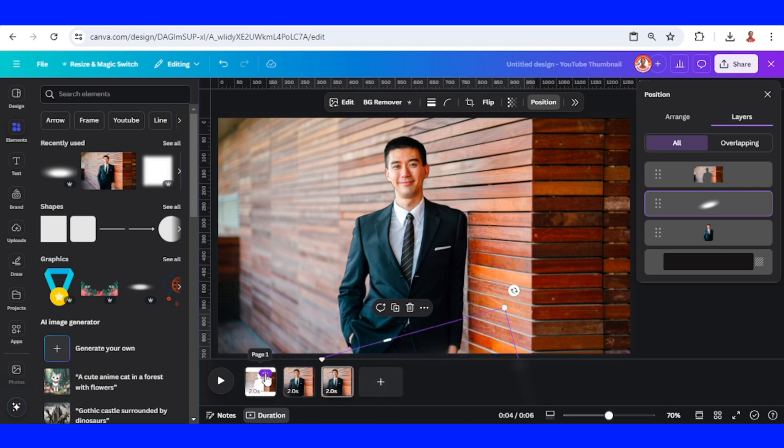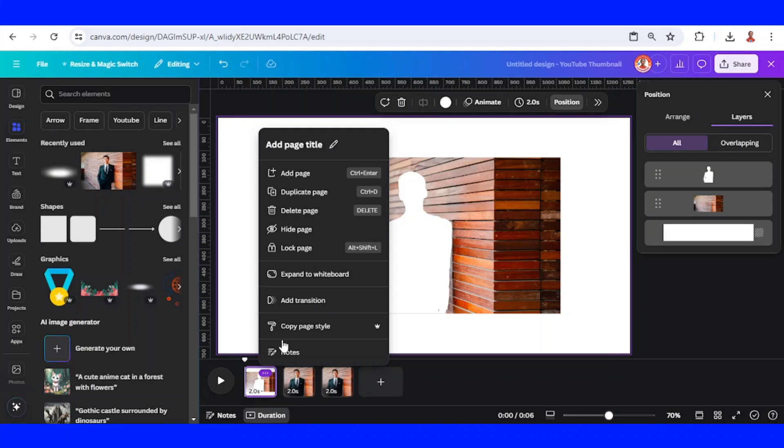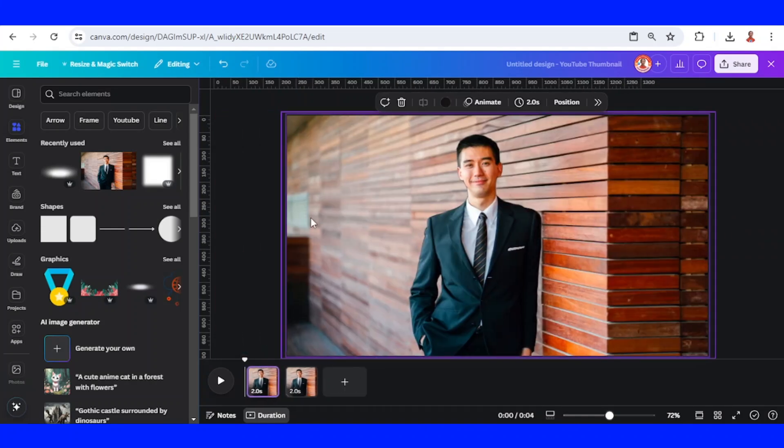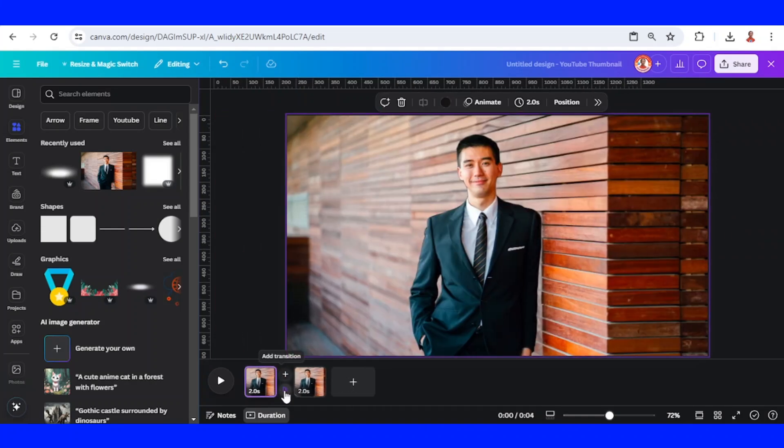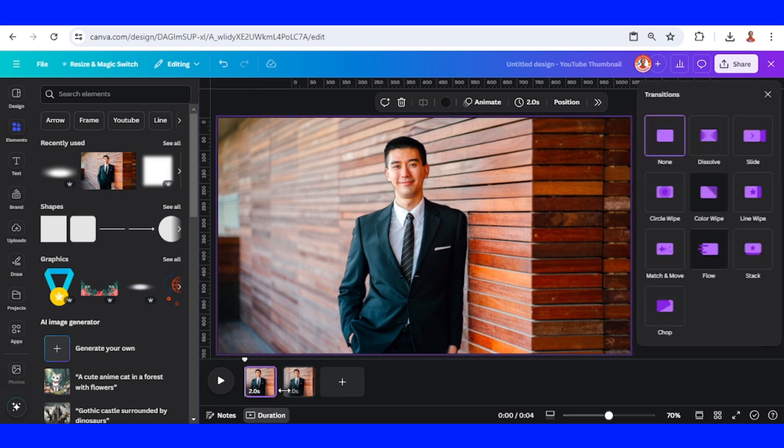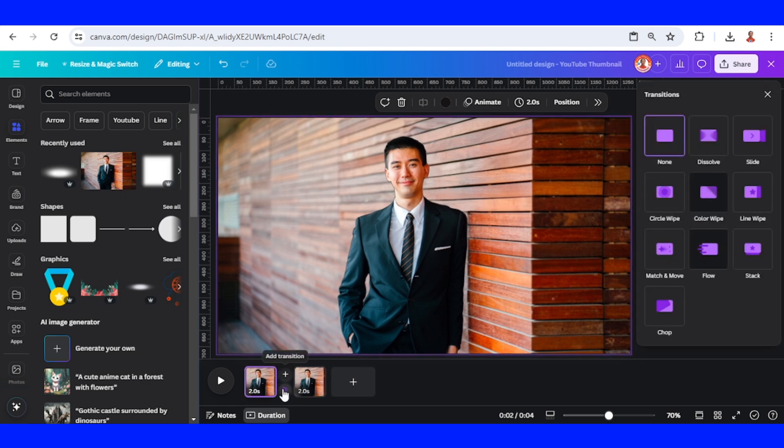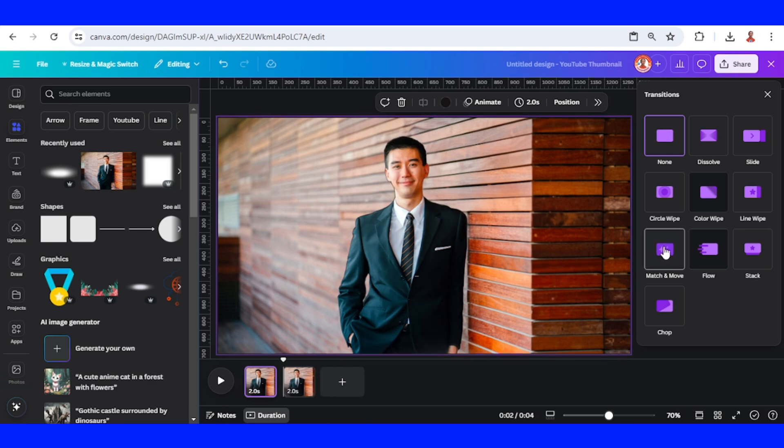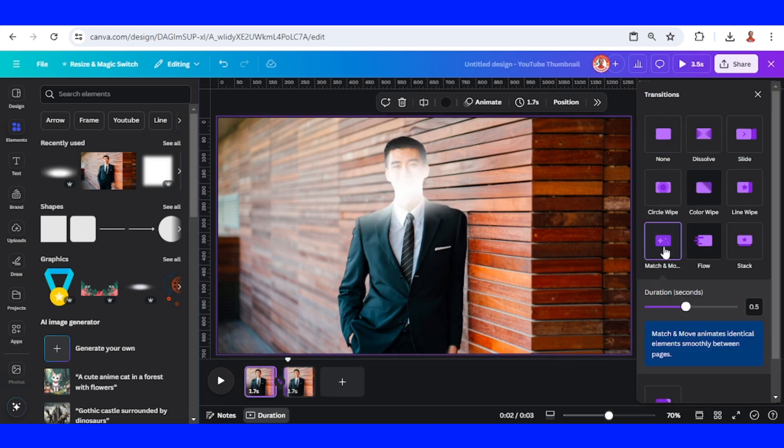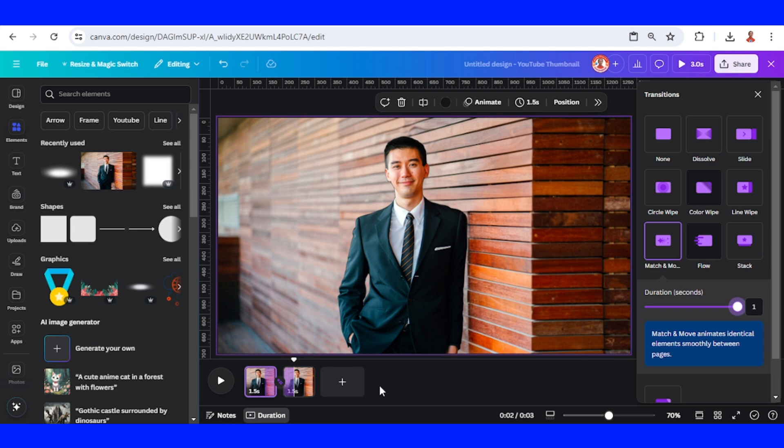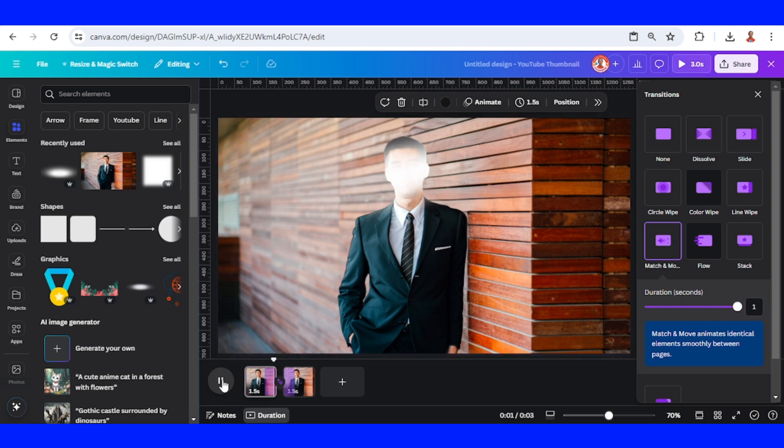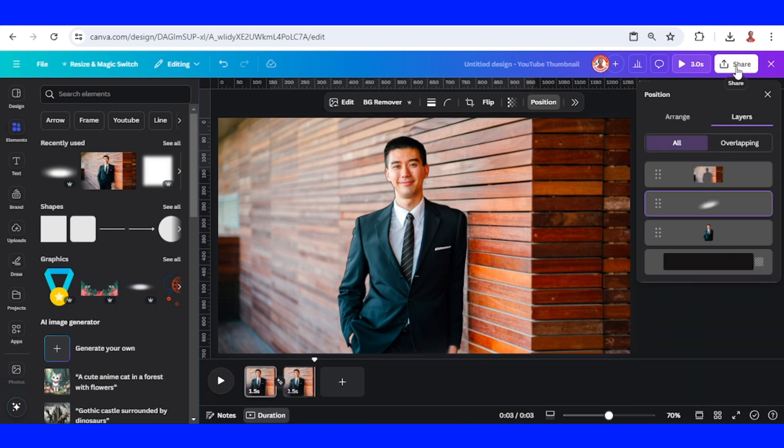And then remove the page 1. Select the space between these two pages, click the add transition and select match and move. Add the duration to maximum. Now let's play it. All right, and then download it as mp4.